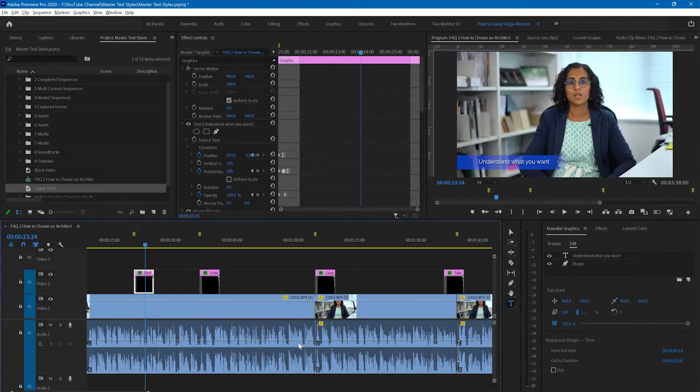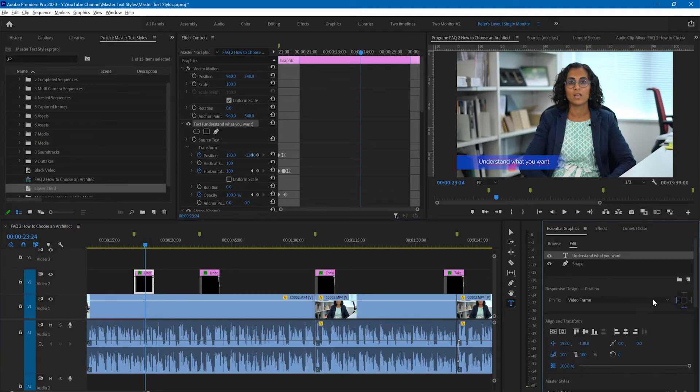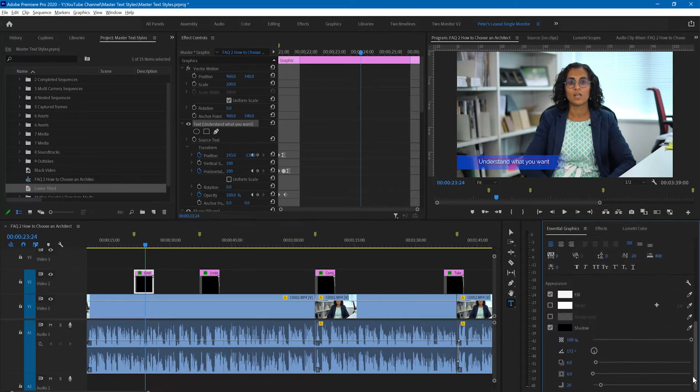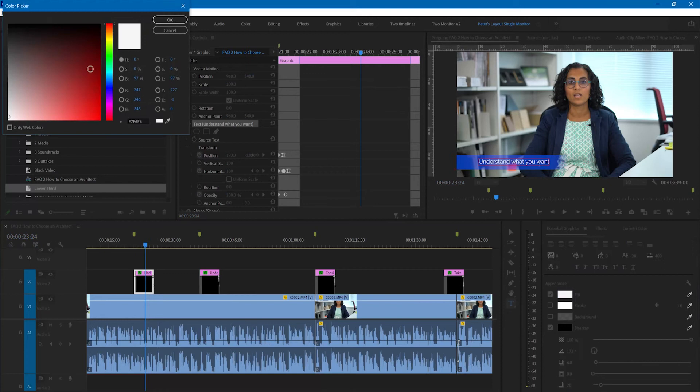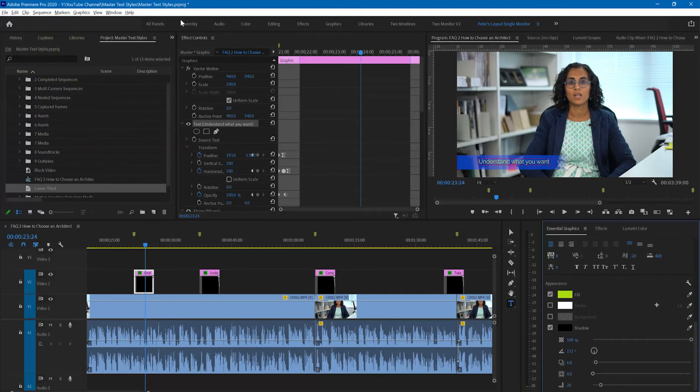Now supposing we wanted to change the style of all of these captions to be something different. Let me change for example the color of the text. I'll click on where it says fill and I'll change it to a light green. Let's change it to that color. It's not going to look desperately attractive but let's do it anyway.